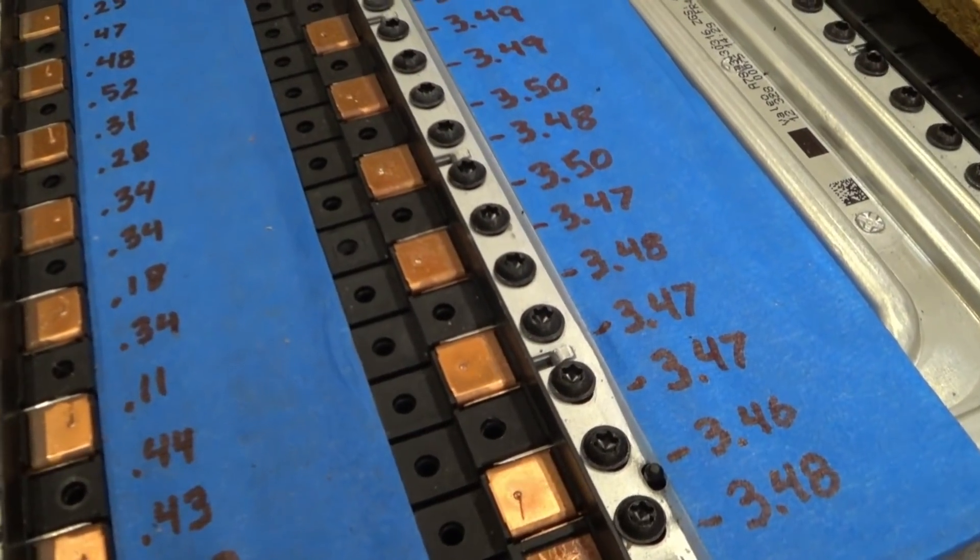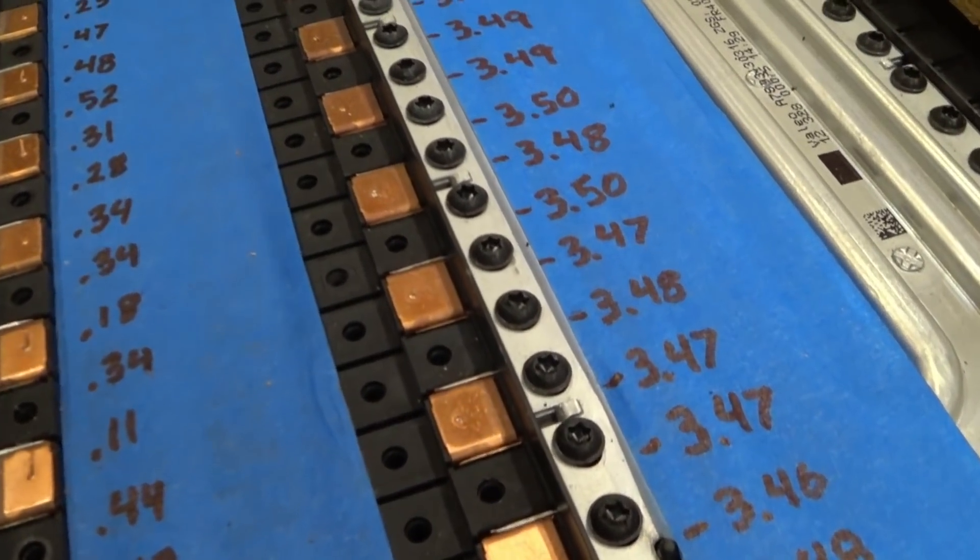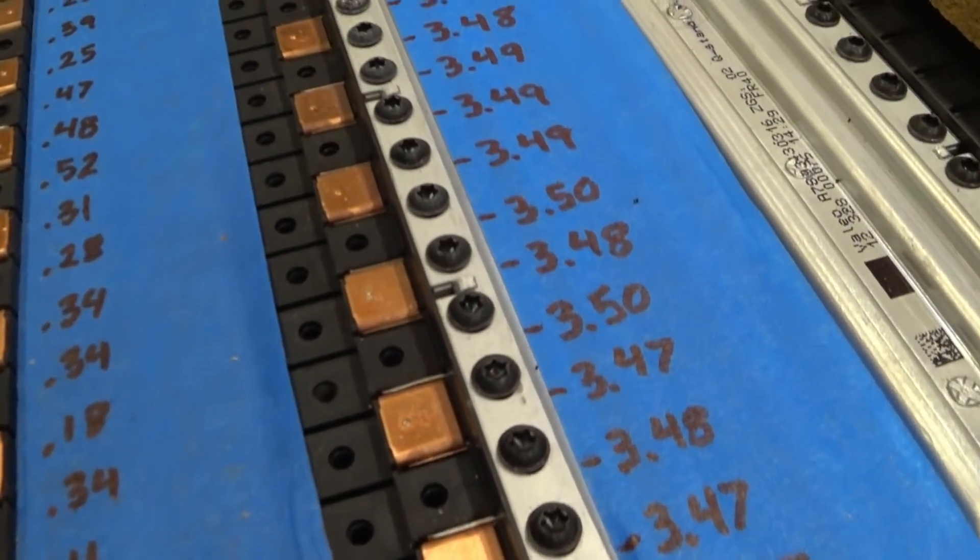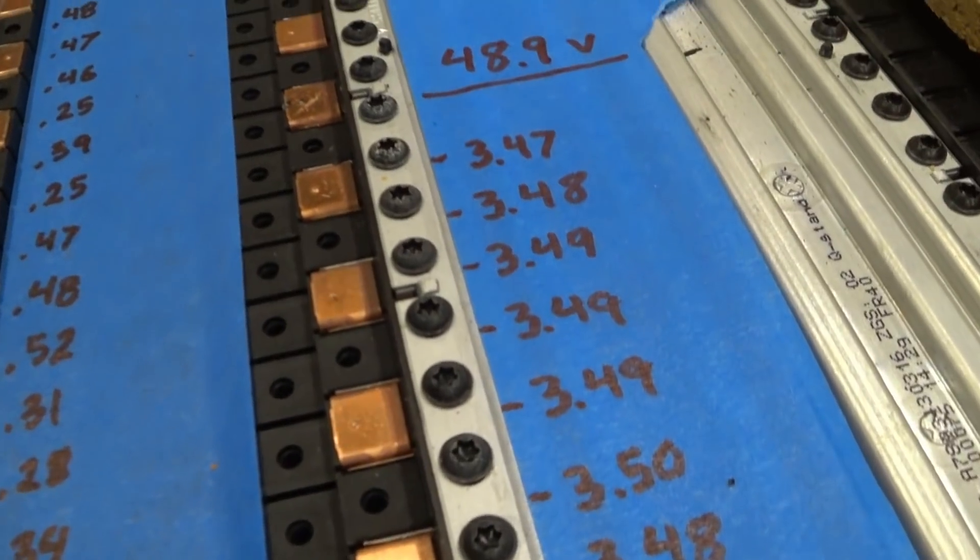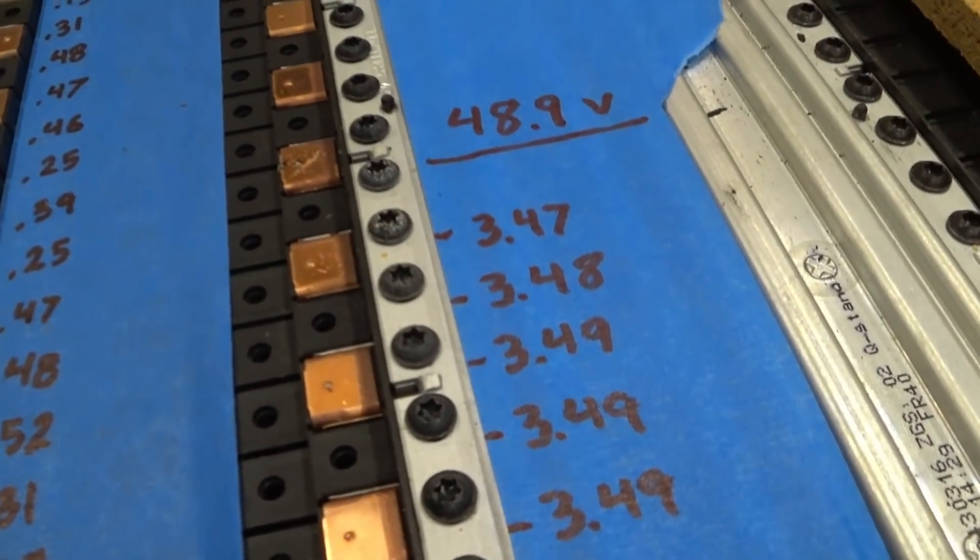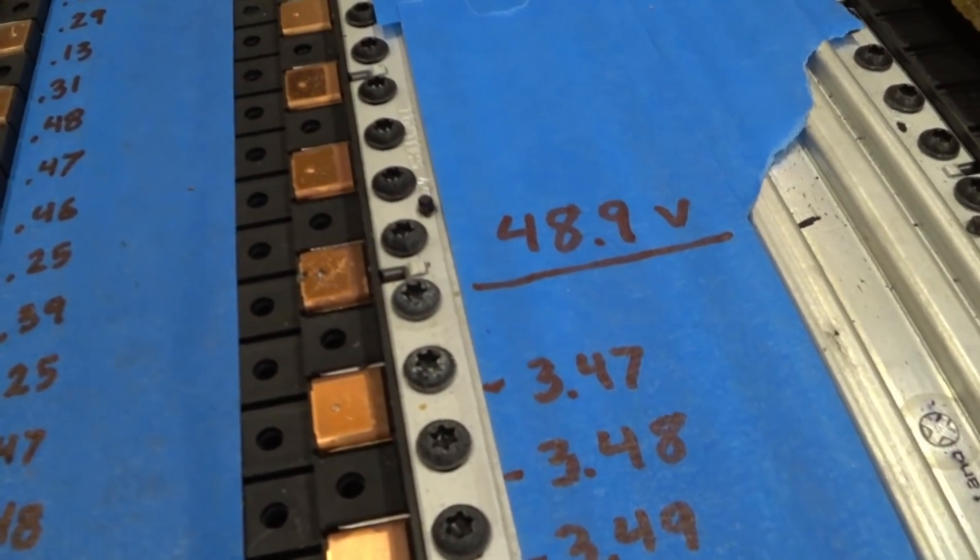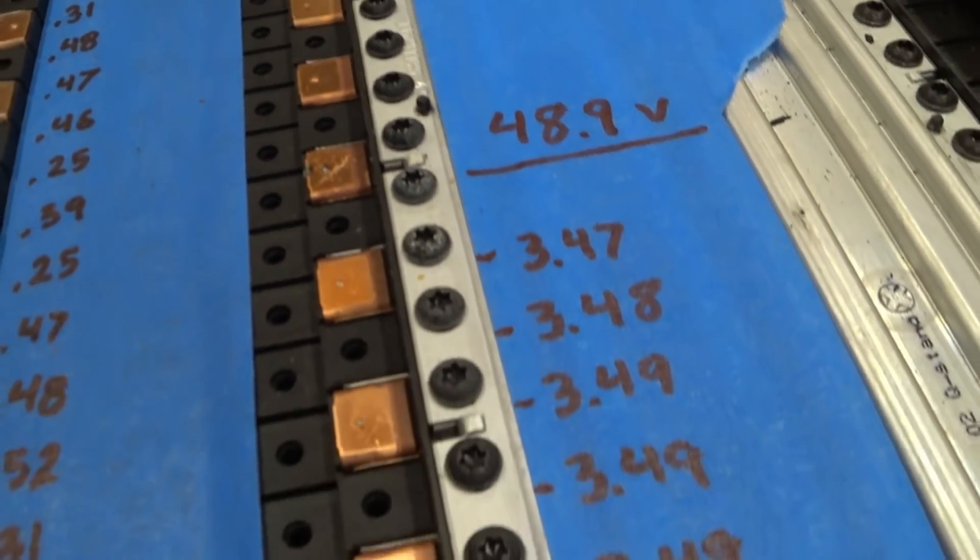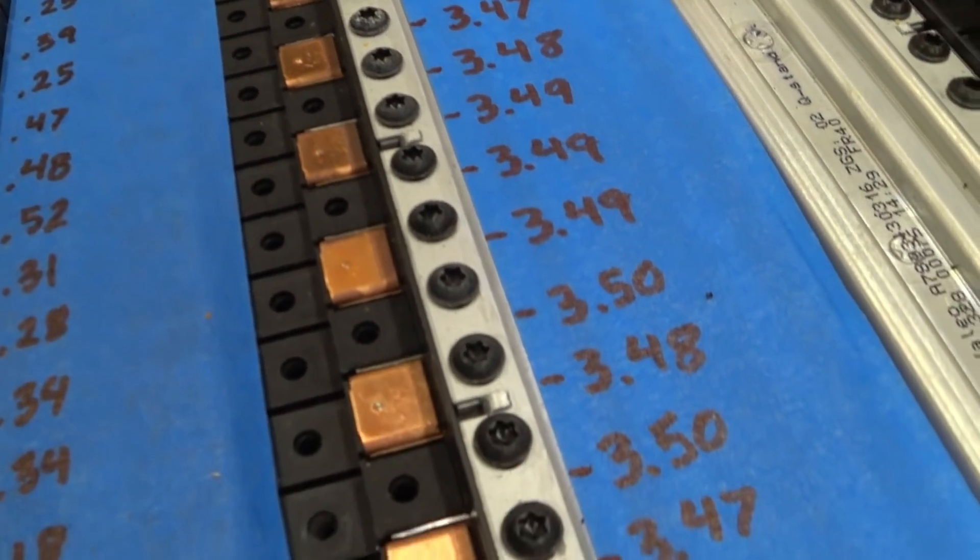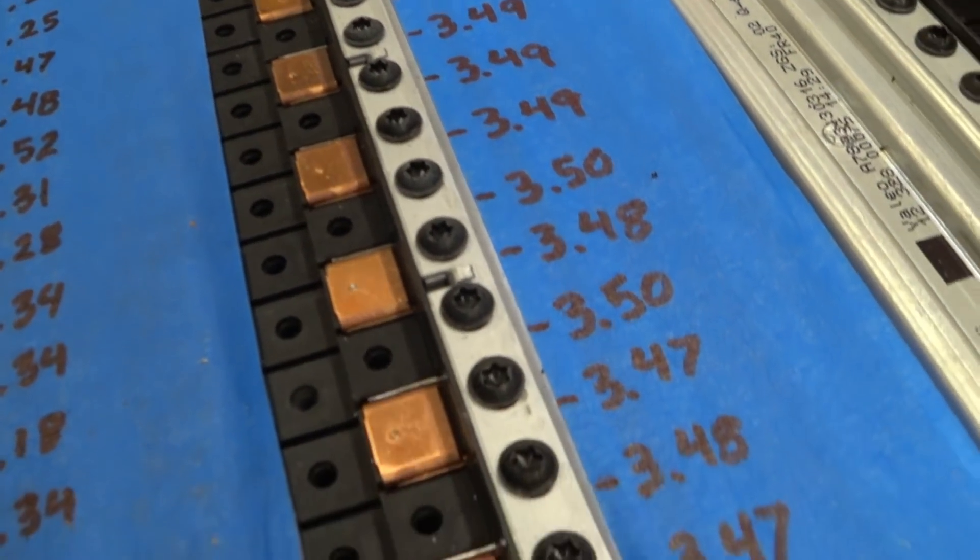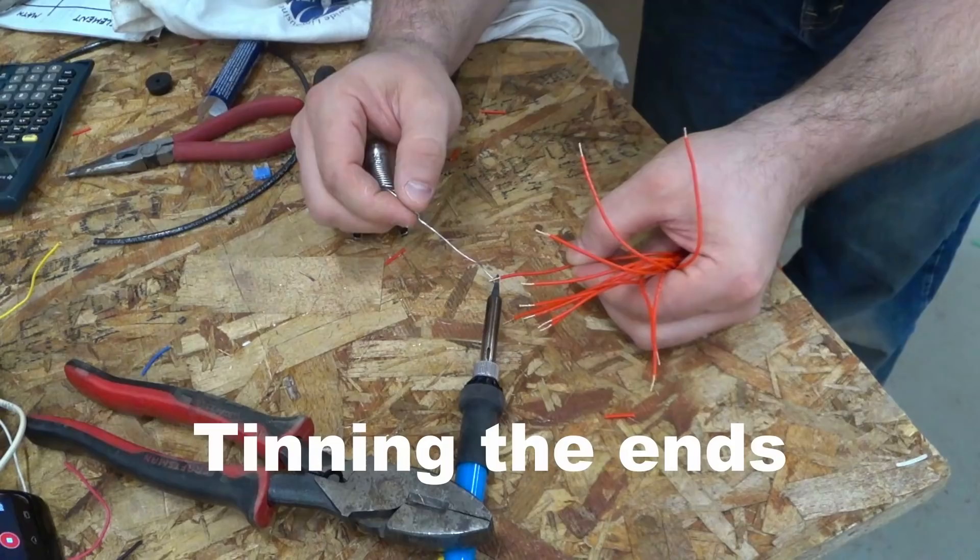Okay, so we're going to begin the test. I just checked every cell. And as you can see, they're actually really well balanced, relatively speaking, considering that I have not done any form of balancing yet on these cells. And so that's pretty good news.